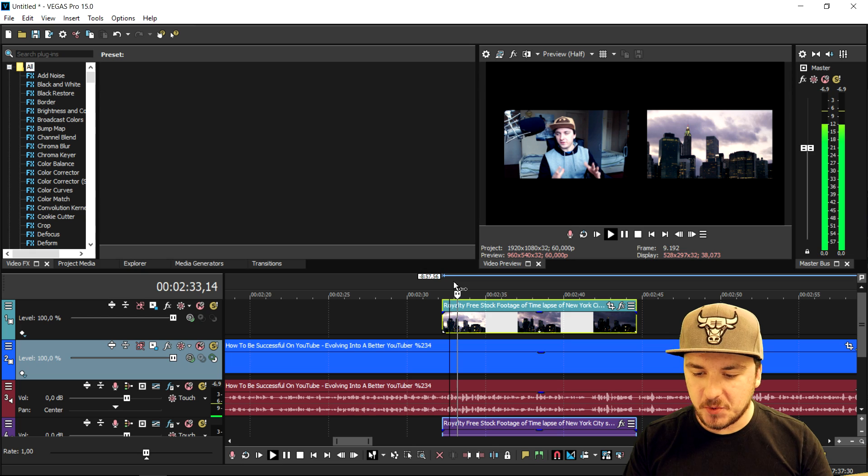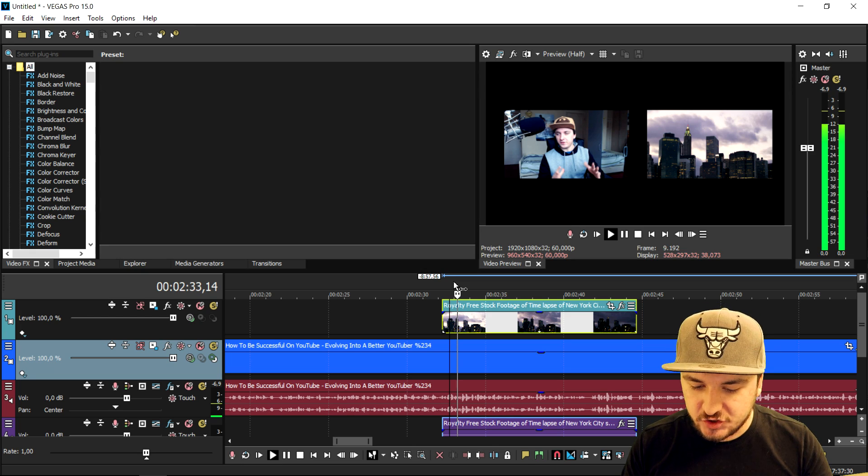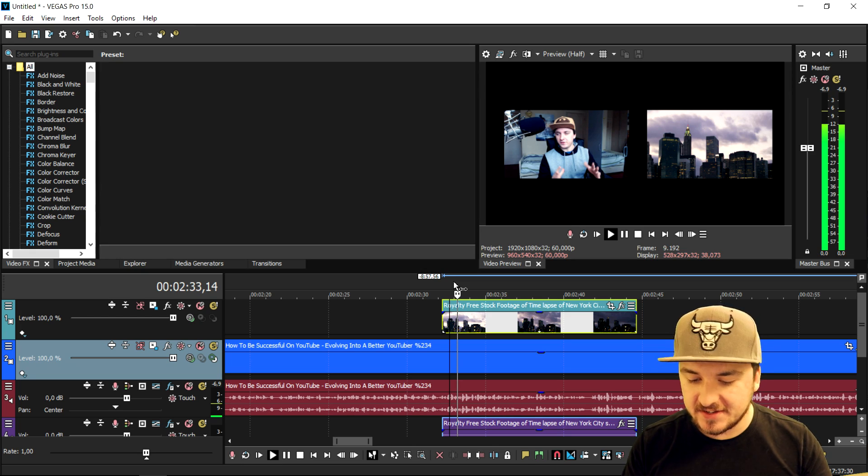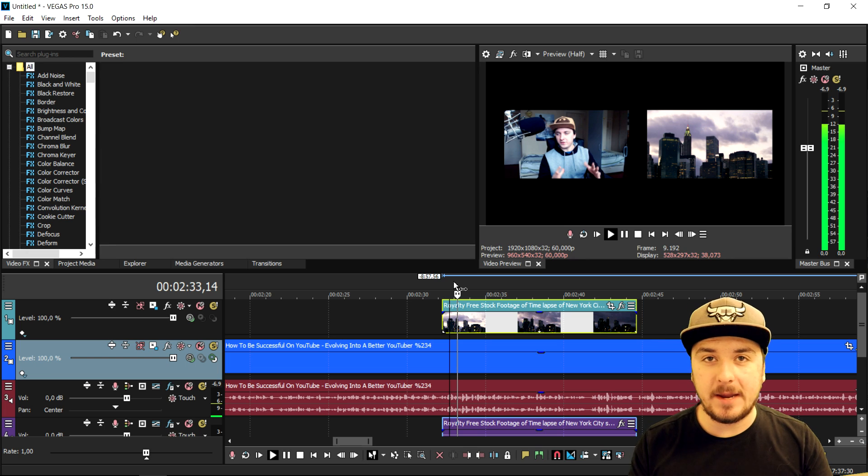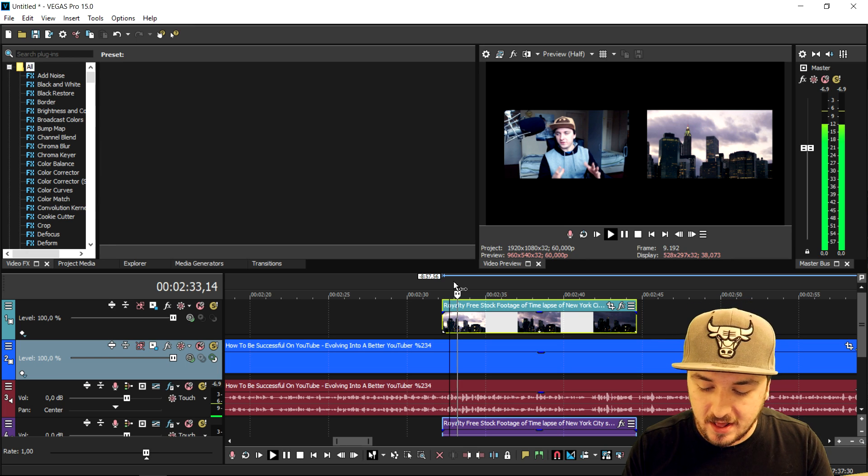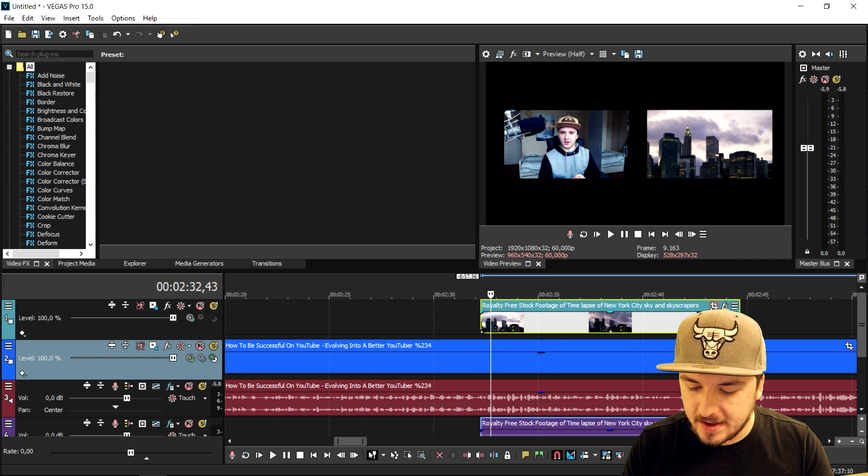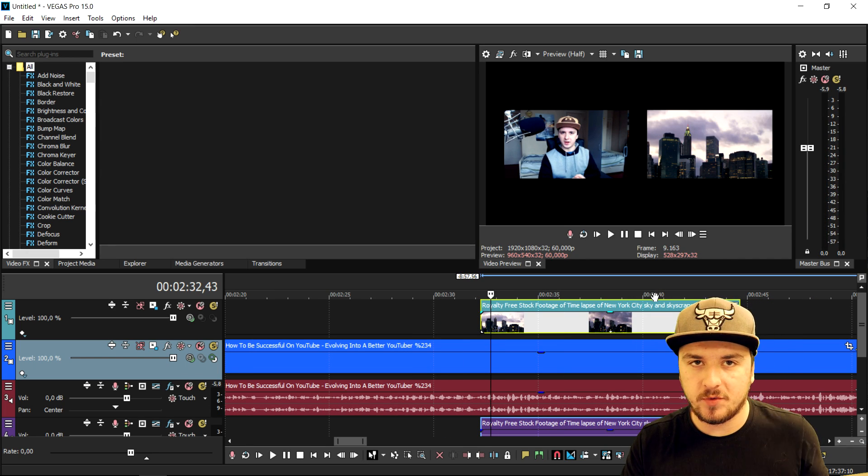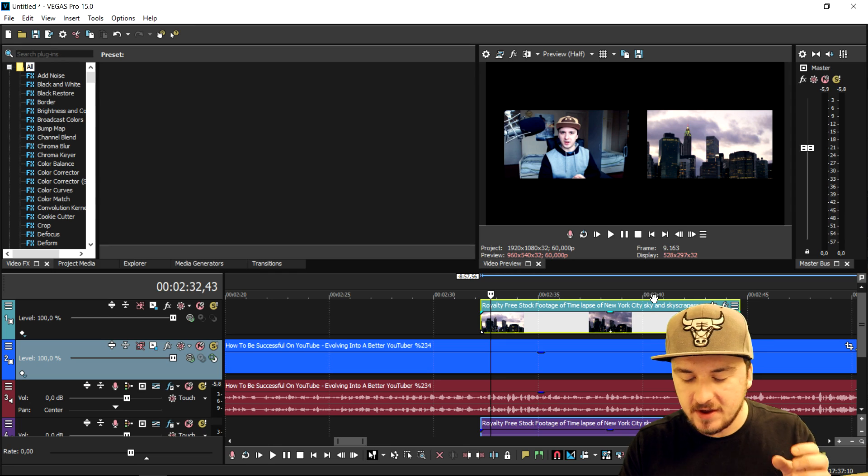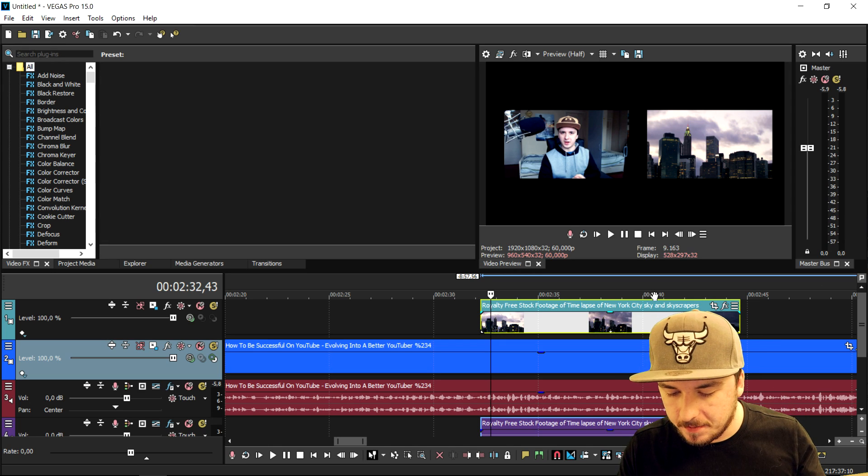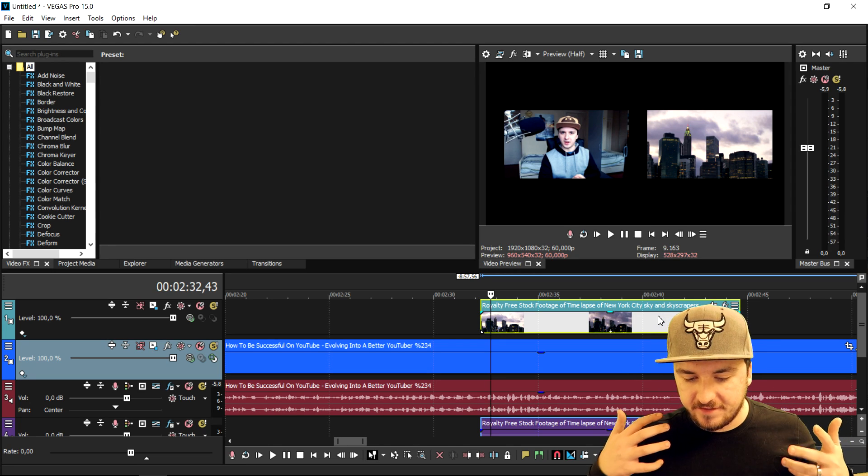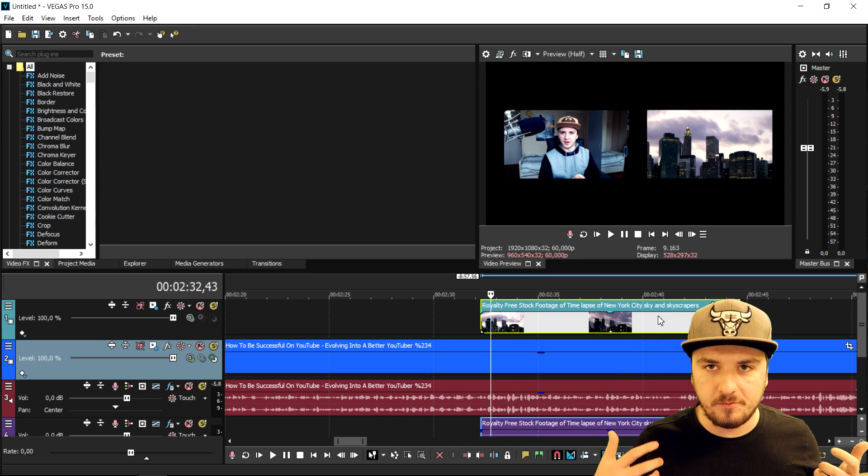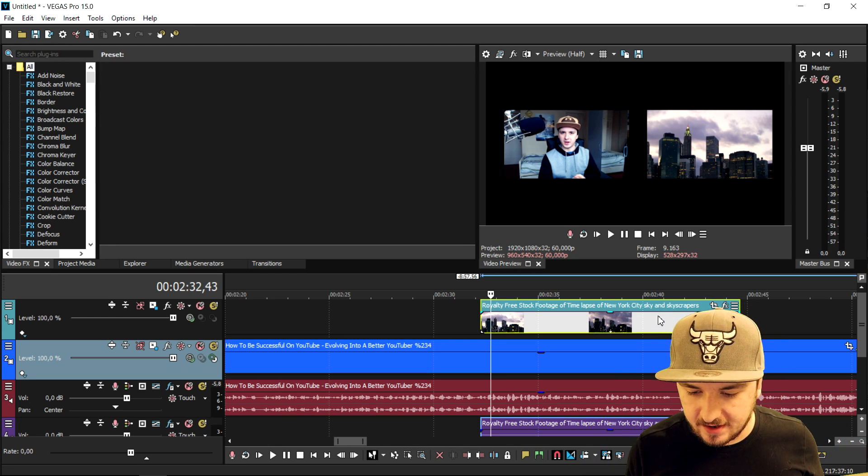If we're gonna go ahead and place it right here, as you can see this is how you create multiple videos playing at once. And this is basically how you create the awesome picture-in-picture effect. It is a pretty simple effect, but pretty cool as well. You can do this with the event pan crop.